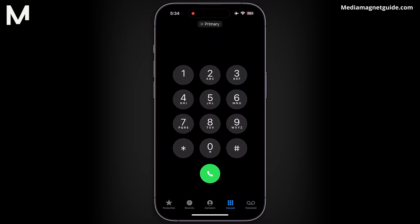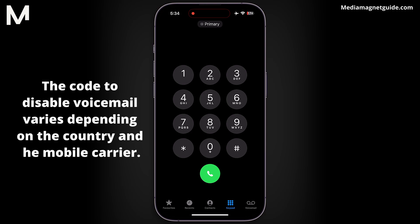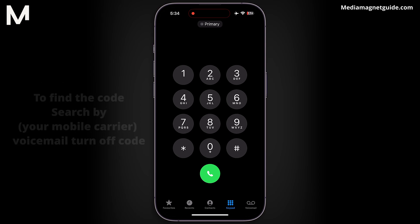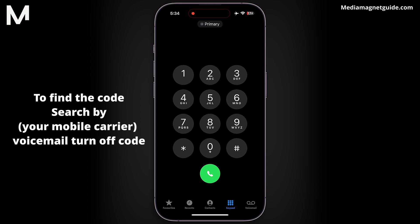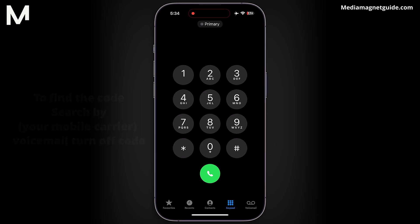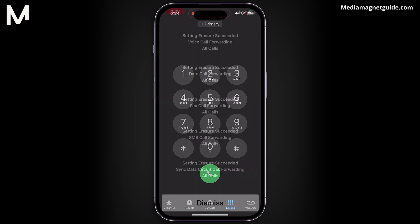To begin, locate and launch the phone app on your iPhone. Once opened, navigate to the keypad section where you typically enter phone numbers. Here, you'll need to input a specific code that will disable call forwarding, including your voicemail feature. Once you've entered the code, tap on the call button to initiate the process.